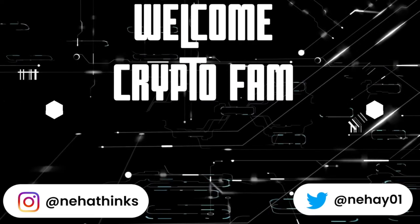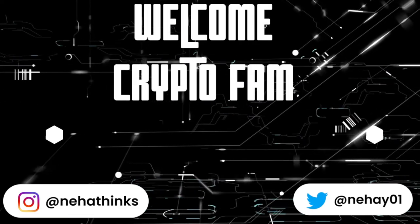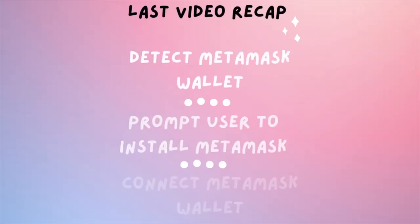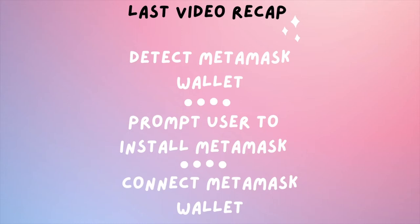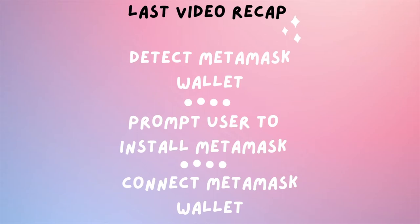Hello crypto fam! Thanks for tuning back to my channel. In my last video, I showed you how to detect metamask wallet, how to prompt user to install it if not already done, and finally how to connect with metamask wallet.